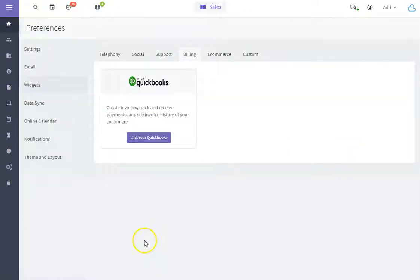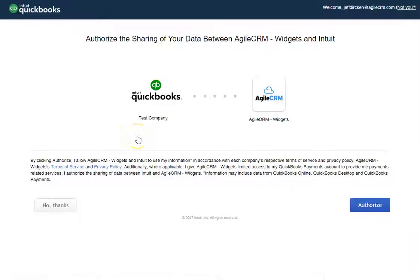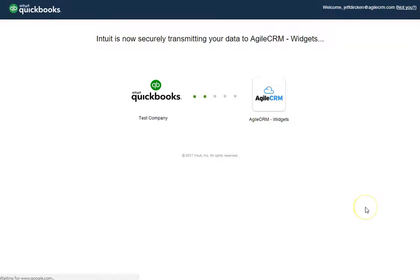Click Add, and then link your QuickBooks. Now I'm already logged into my account, so I don't have to input my login information, so I just click Authorize.